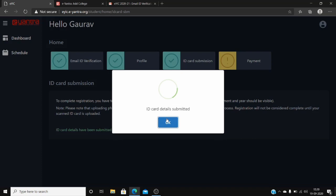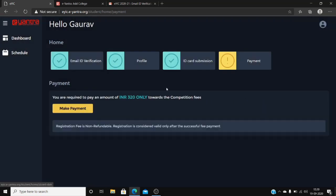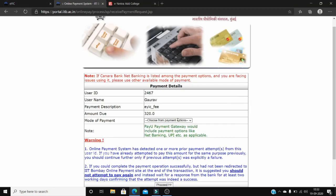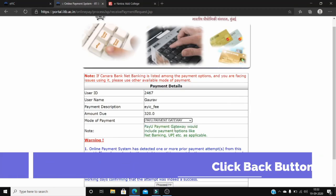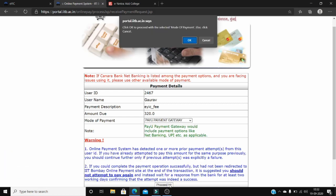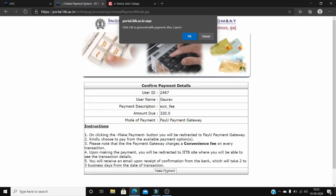After this step, go to the payment portal. Go to make payment, now select the payment gateway and click on proceed. Now click on make payment.